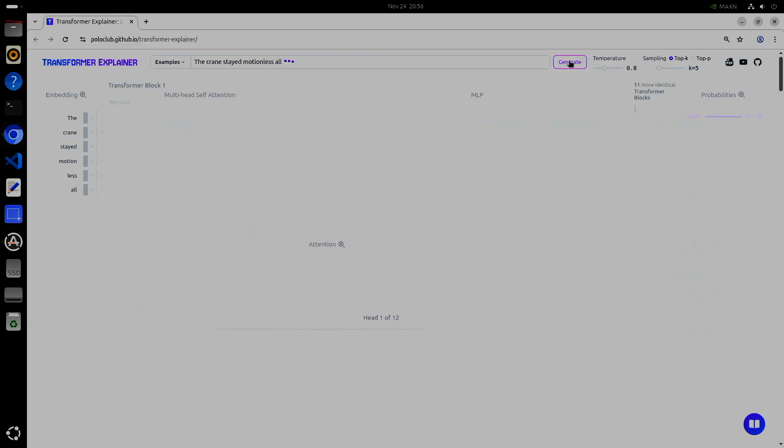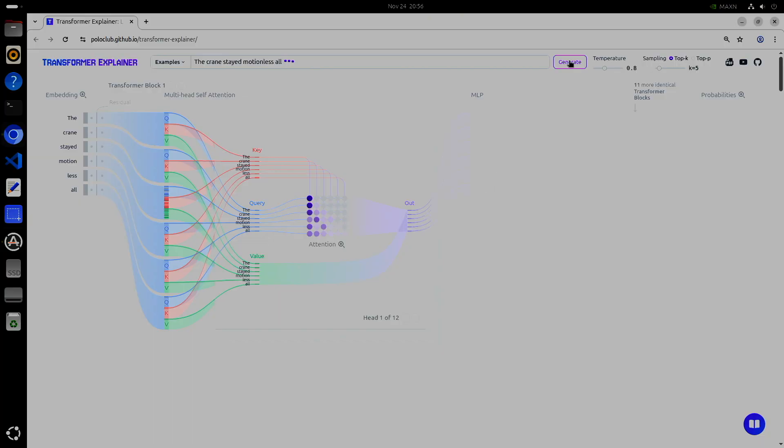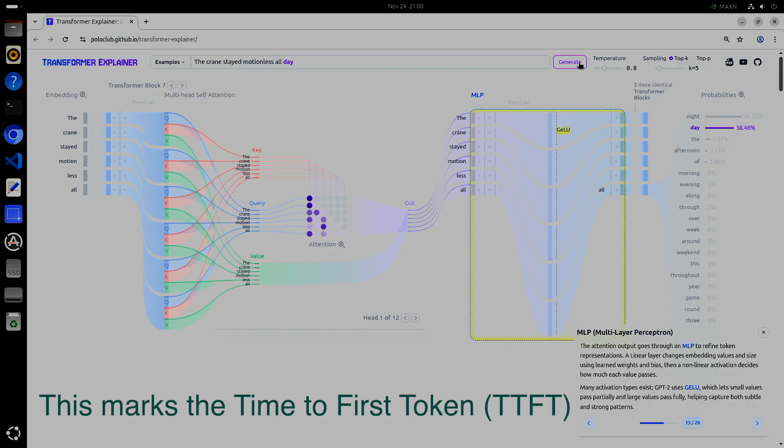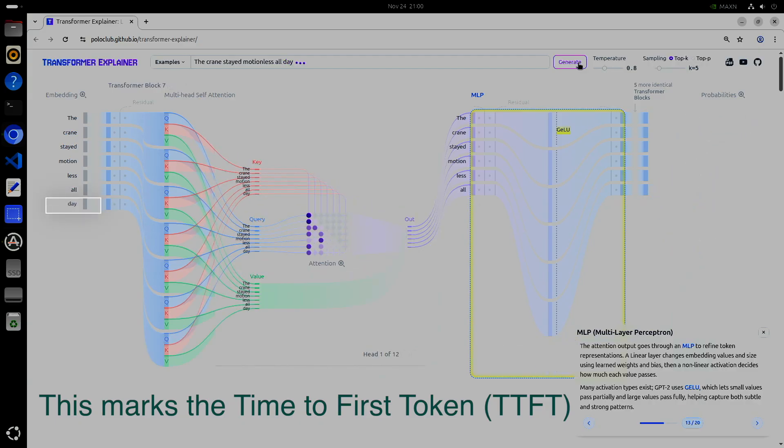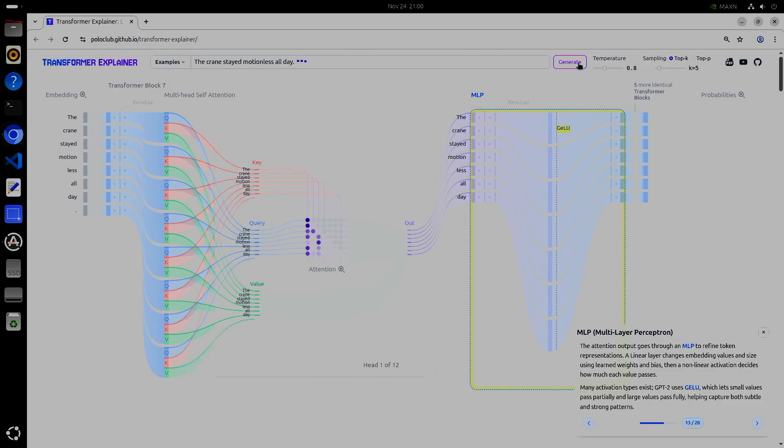The second time through, in what we call token generation, we take the last token of the context and send it through the same process again. One difference is that instead of calculating K and V values for the entire context, we look those values up in the KV cache. We only need to calculate Q for the token. At the last output stage, we do the next token prediction. That next token is added to the KV cache and becomes the input, starting the process all over again. You'll hear this referred to as one token at a time. This is repeated until the model believes it has a satisfactory answer.